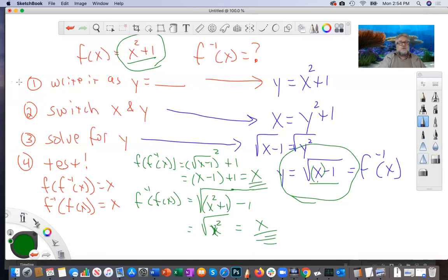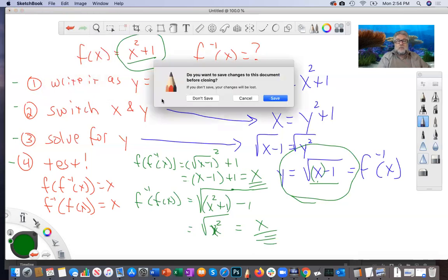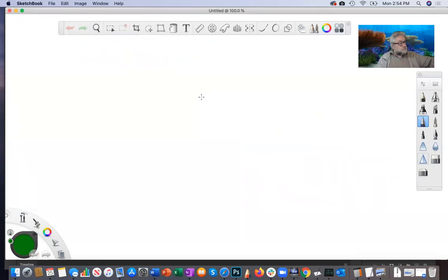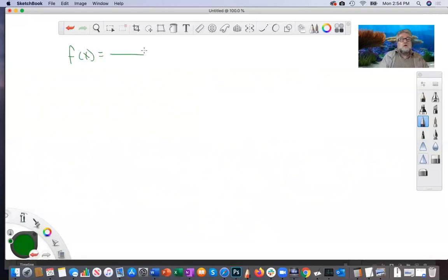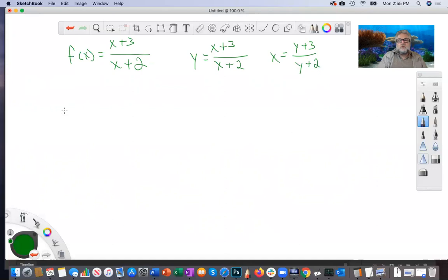That's all there is to it — go through those steps. I recommend you write them down so you always have them. If you always follow those steps, every problem will look the same. Everything in math is patterns, and if you can remember the patterns, all problems look the same. Now let's do a more inconvenient one. We want to find the inverse function. Step one: write it as y equals something. Step two: switch x and y.